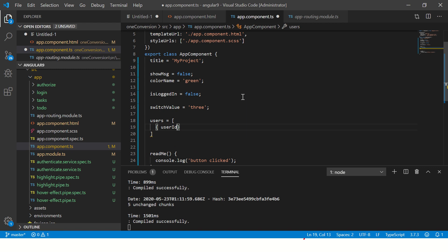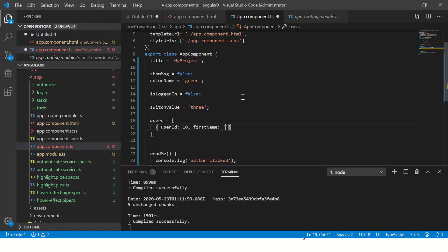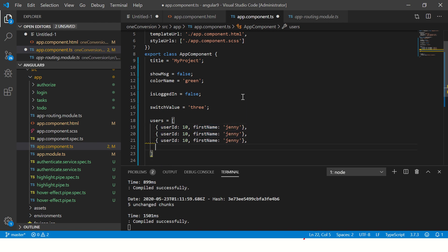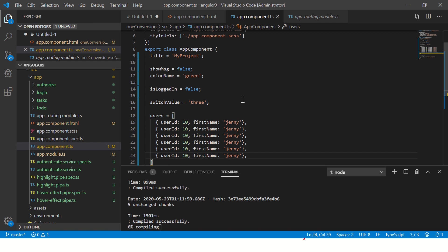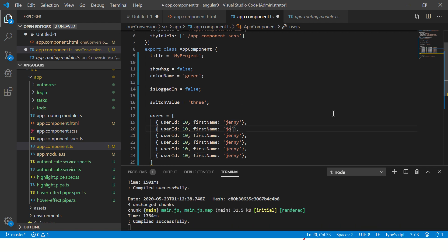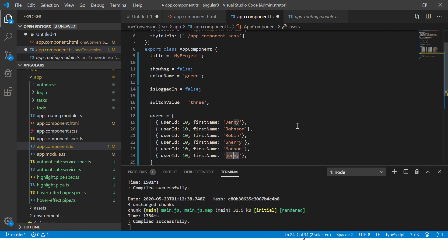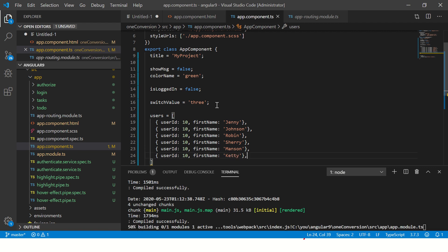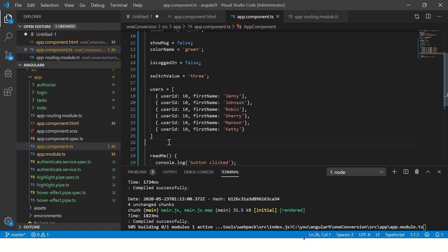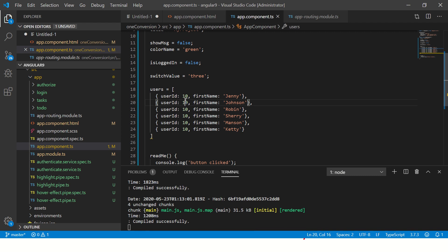Let's call it users equals, and here I'm going to write some simple key value pairs. So let's print some values here: Johnson, Robin, and then let's add some more.